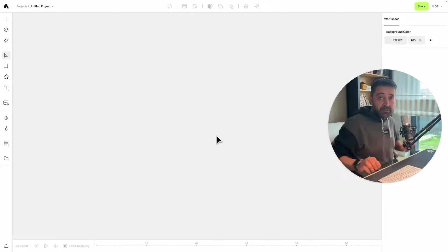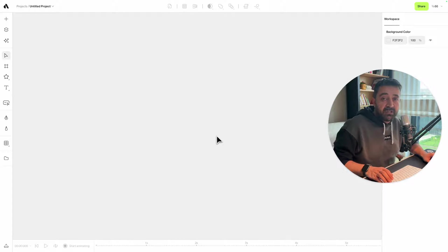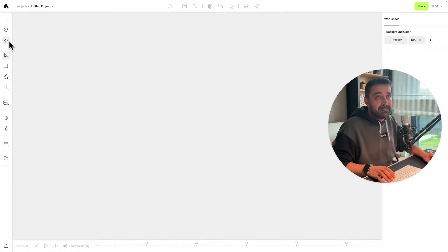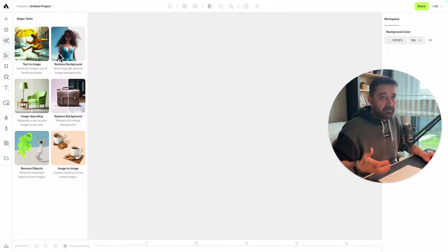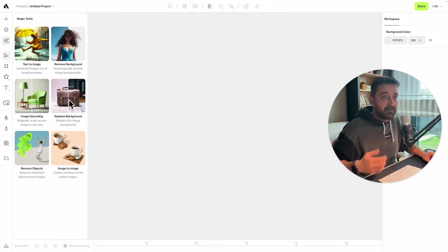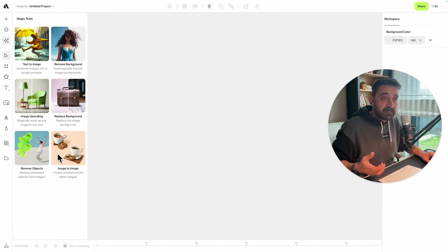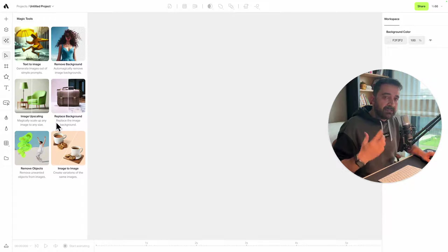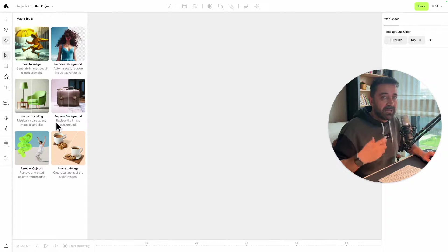Hi everyone, in this video we will discover the new AI features of Artboard Studio. On the left toolbar, you'll see the Magic Tools menu. We have text-to-image, remove backgrounds, image upscaling, replace background, remove objects, and image-to-image regeneration features. As you know, Artboard Studio is most powerful for making mockups and animations, so in this example, let's try AI to create some unique and beautiful mockups for us.